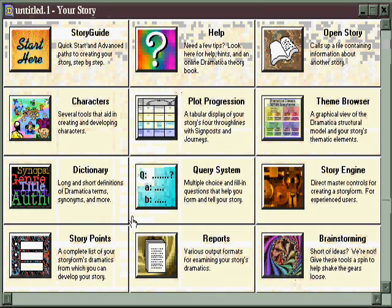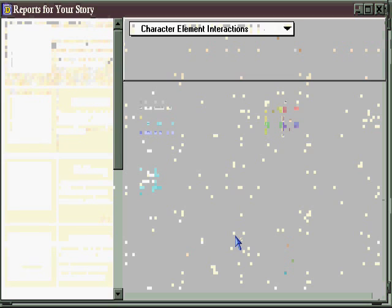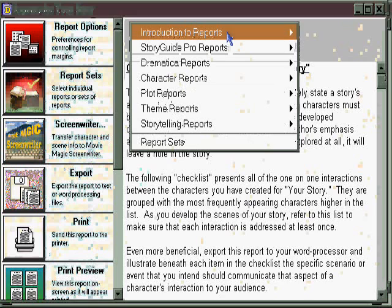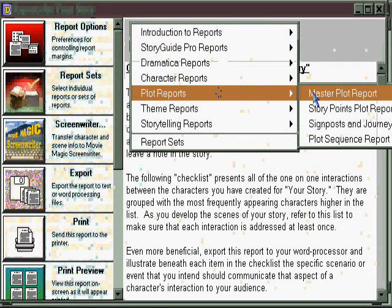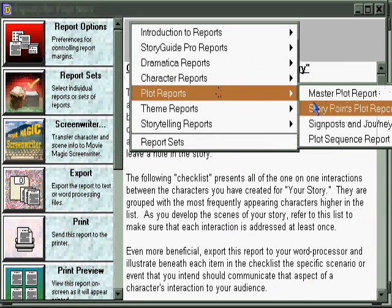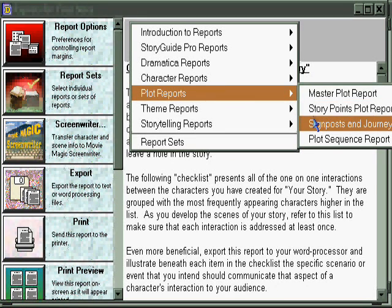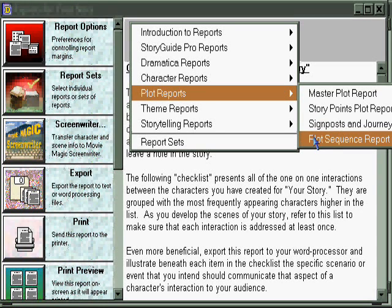When you've developed some items in your plot, you may want to check out the reports. Going up here to the pull-down menu, you can select specifically the Plot Reports, which gives you an Overview Master Report of everything that's going on, a Story Points Plot Report which lists the specific story points in their illustrations, the Signposts and Journeys which give you the specific moments and events that occur in your story for all four essential throughlines, and also the Plot Sequence Report, which shows you the thematic concerns that are going on at each point in the progression of your plot.